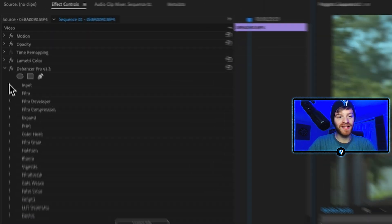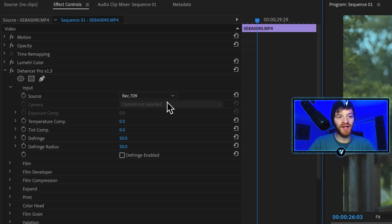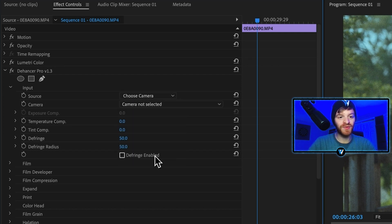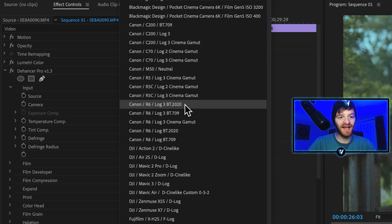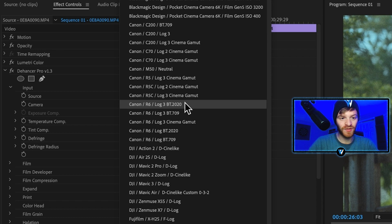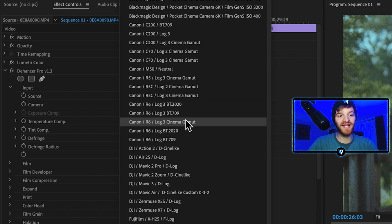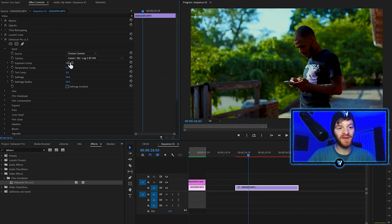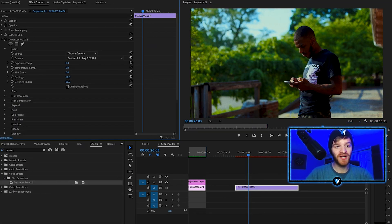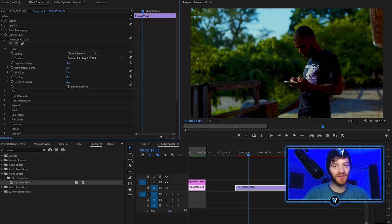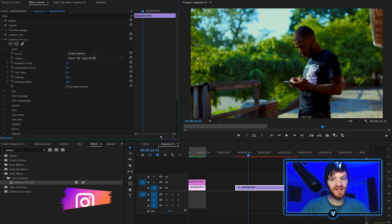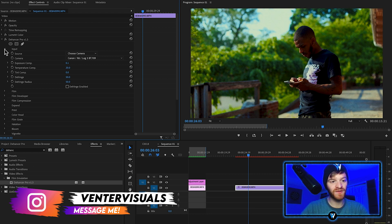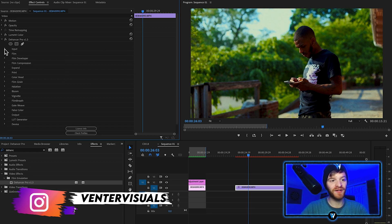We'll drop down the input menu and change the source to choose camera. Let's select the camera that this was shot on, which was a Canon R6. Under input you can see we have some basic controls as well, such as exposure. Let's increase the temperature just so it's slightly warmer to maybe around 20. Close our input option.